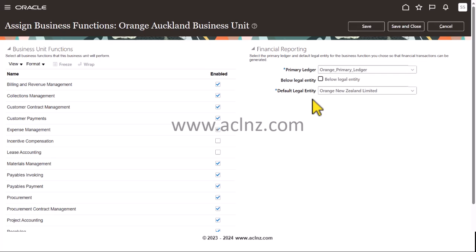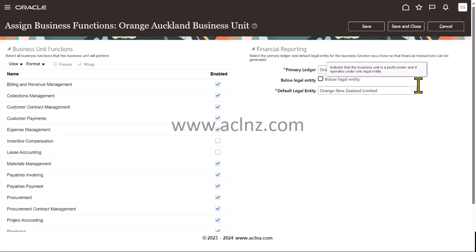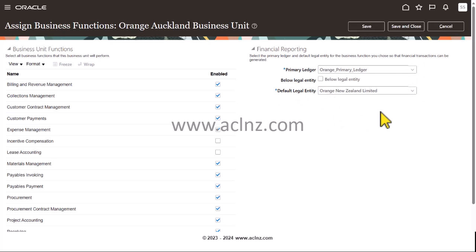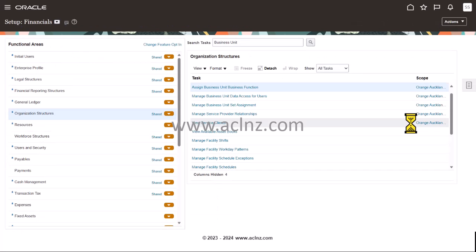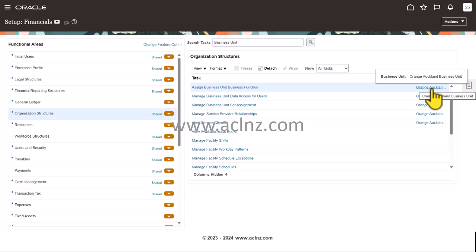Once you are done with this, hit the Save and Close button. That completes the setup for Auckland Business Unit. Now you can change the scope to configure another business unit.